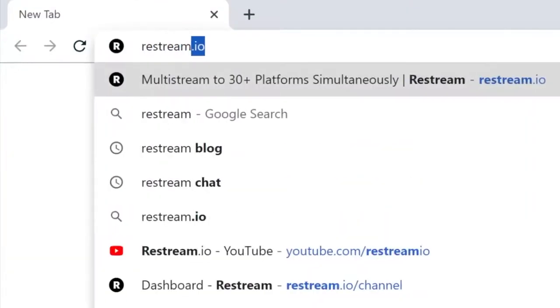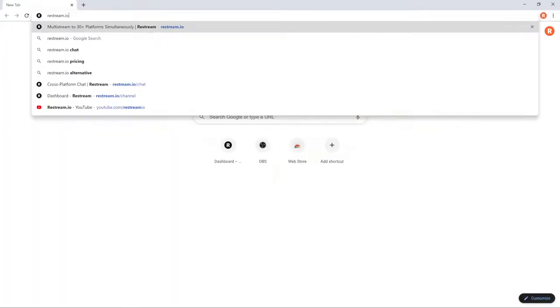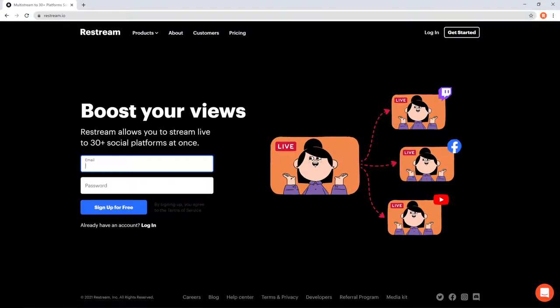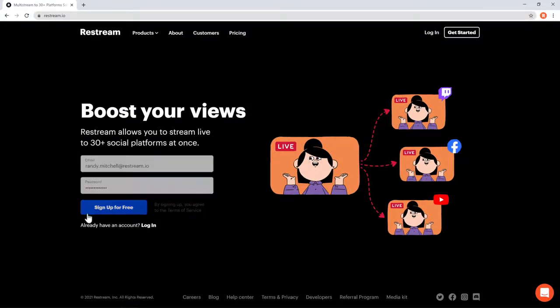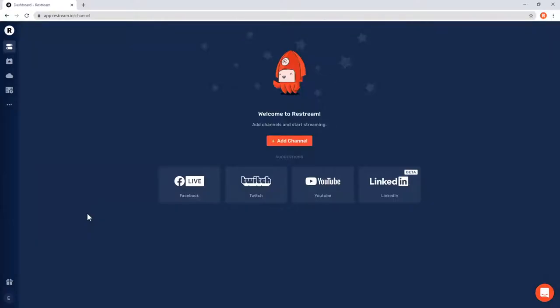To get started, you'll want to navigate to Restream.io and create your brand new free account. Once you're signed up, you'll land here on the Restream dashboard.